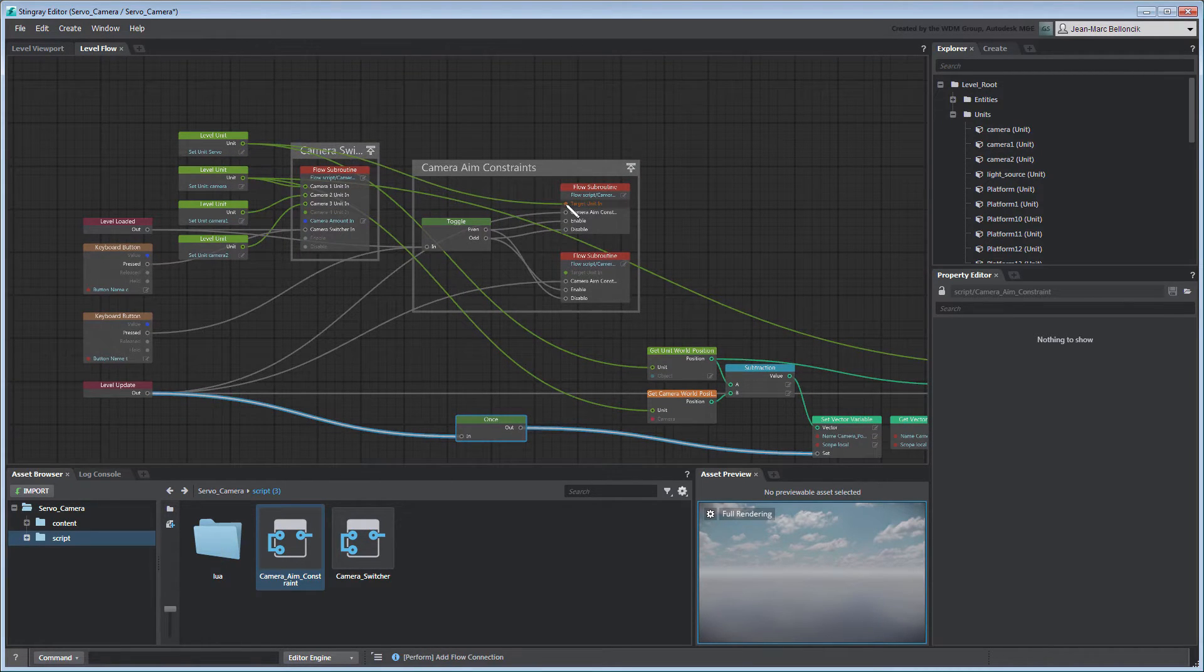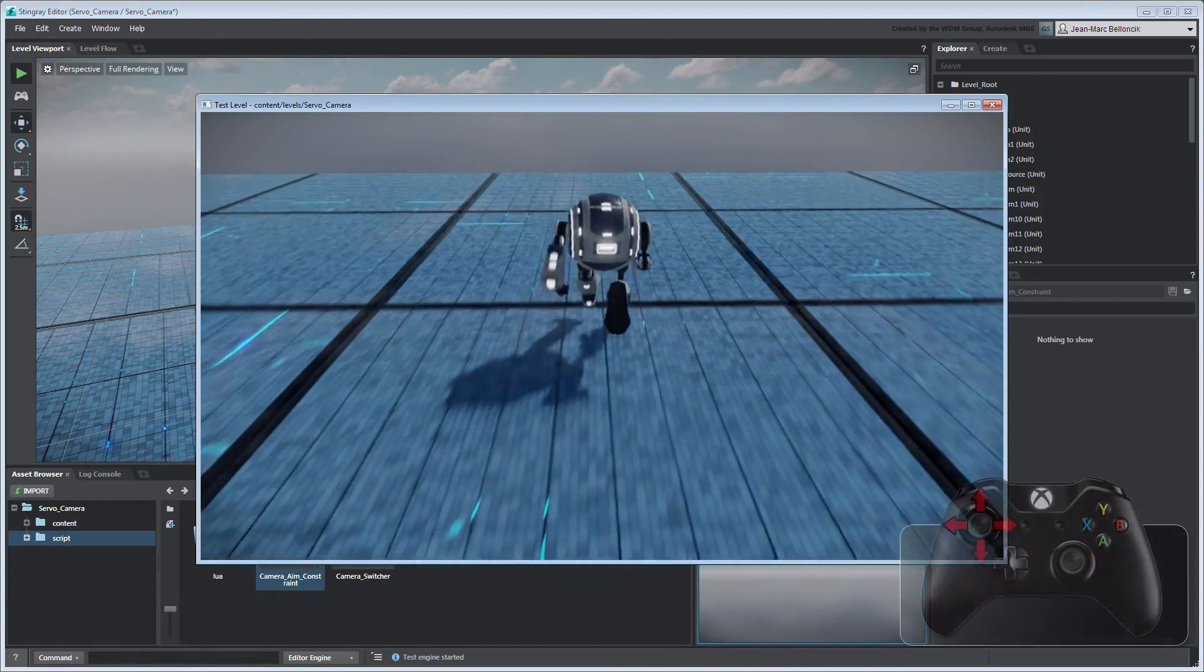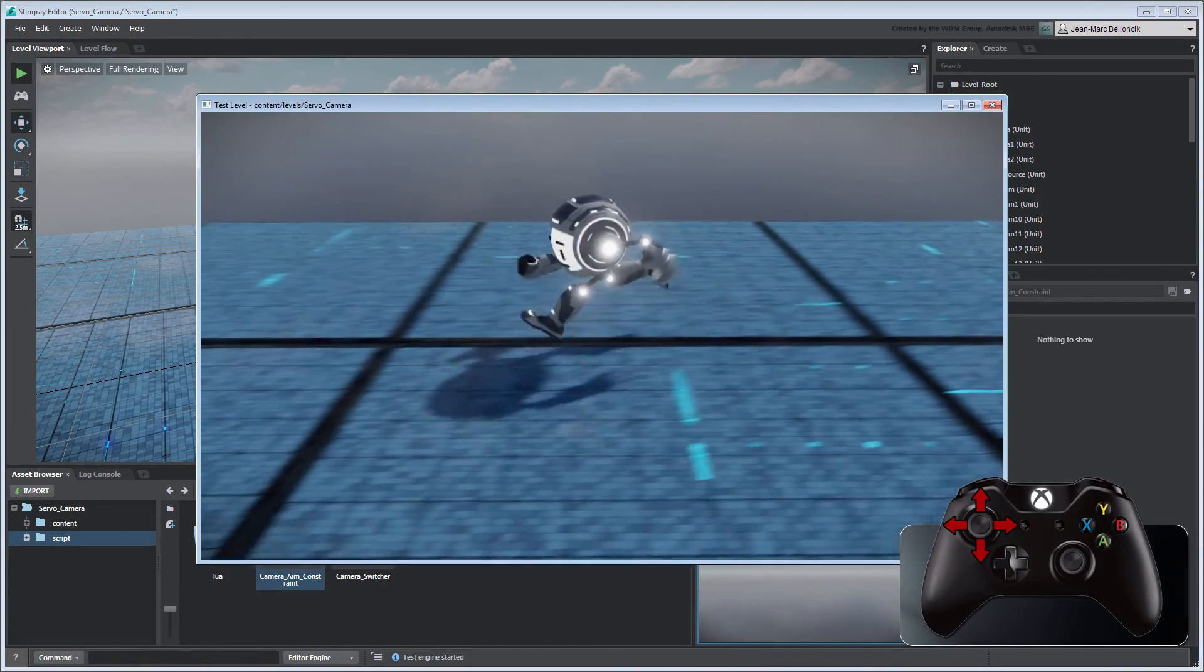Test your level to validate your changes. The camera follows Servo as it moves around.